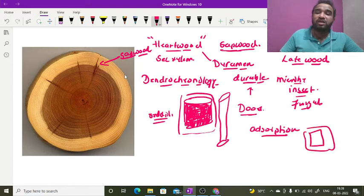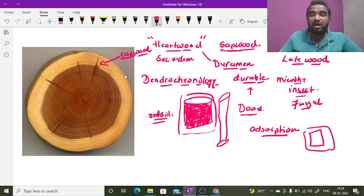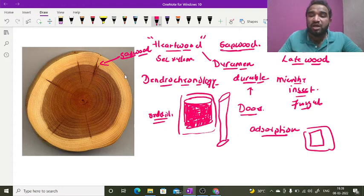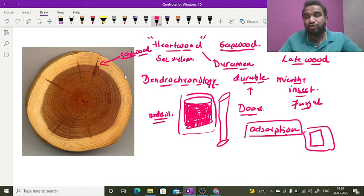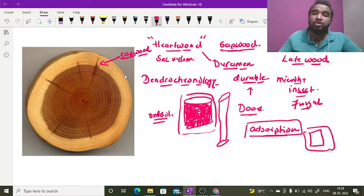But this is not the case with duraman. Duraman does not allow water to be adsorbed, and that's why doors made by duraman are the best doors. So this heartwood is commercially used.